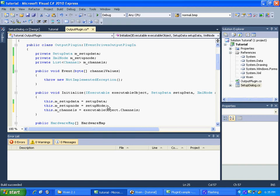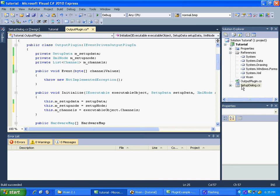Now the next part is we have our channels here, but we don't have our channels in our setup dialog. So what we need to do is we need to be able to send that list of channels to our setup dialog. And how we do that, if you go over to setup dialog, our class over here, and view code.